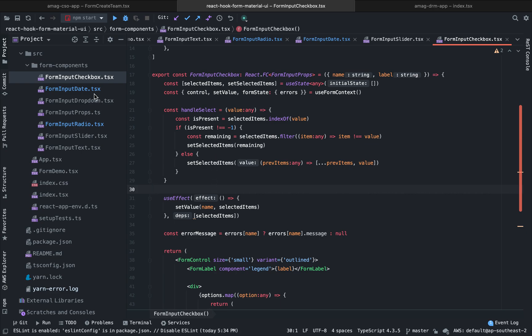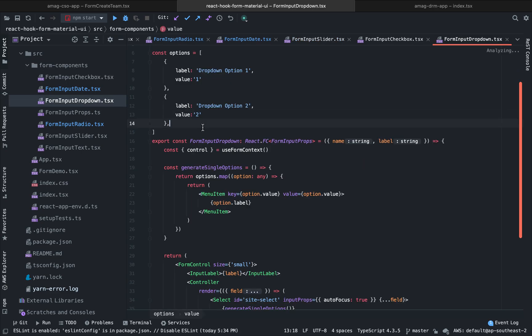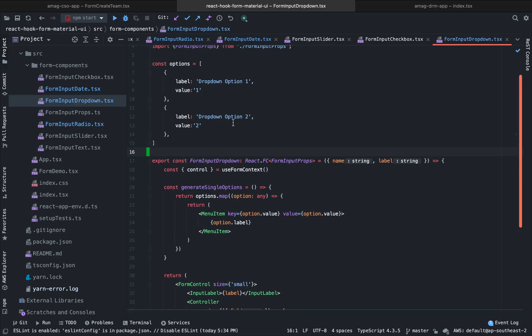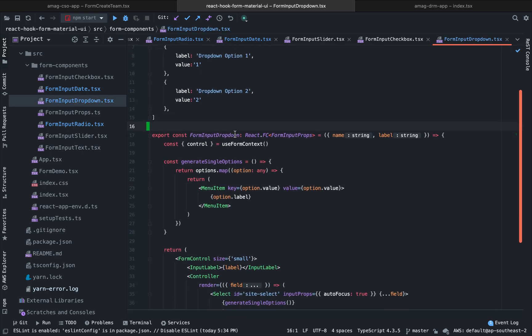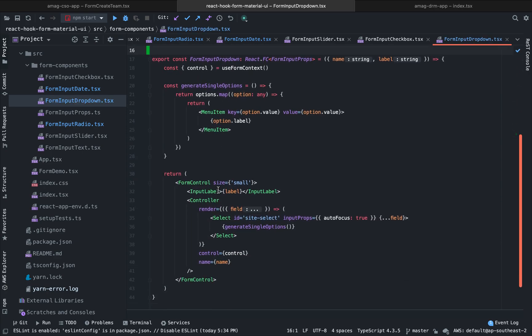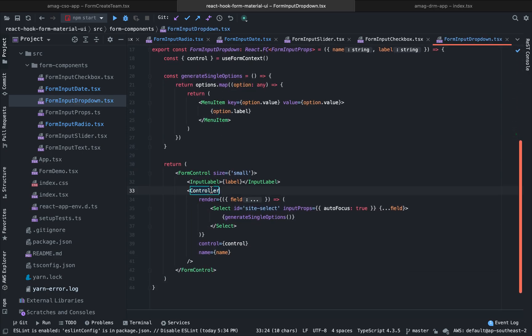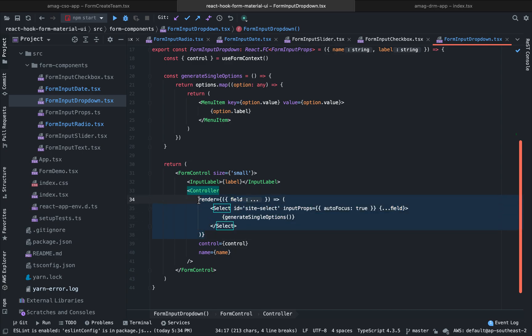The final one is going to be our dropdown component. This is exactly like our radio component. We have some options. And inside the Controller, we are rendering all the options here.